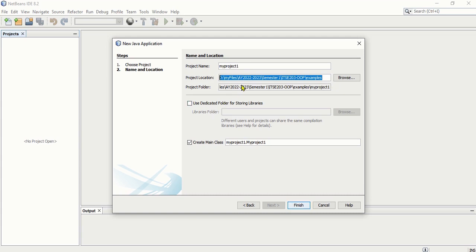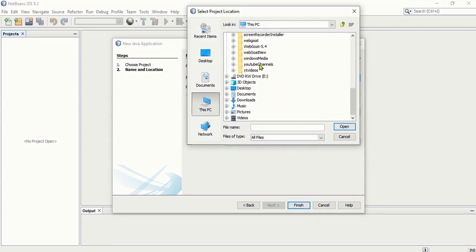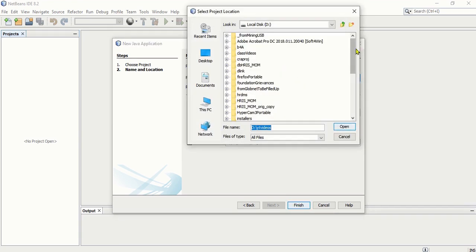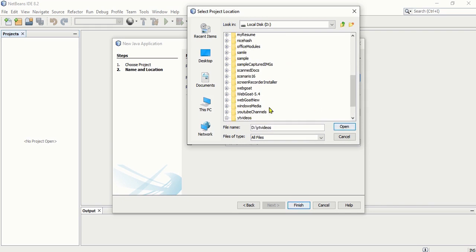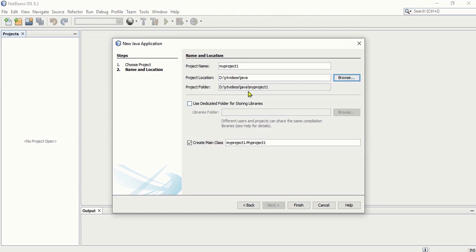If you will not change the location, it will save My Project 1 in the default folder. But if you need to change it, you can click Browse and change it to the folder where you want to save it. For instance, I'm going to save it here in my drive. I have a folder here called YouTube Video. You can always create your own folder there if you don't have one yet.